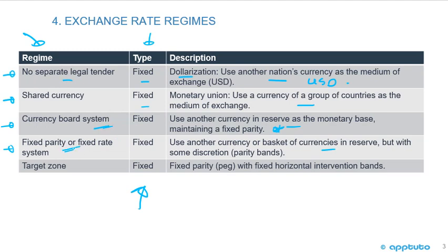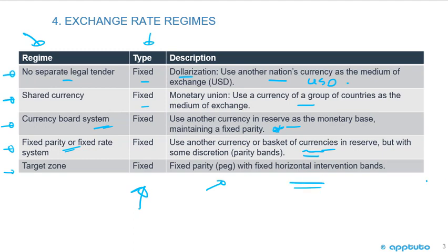A fixed parity or fixed rate system is similar to the currency board system — using another currency or basket of currencies in reserve — but with some discretion within the bands. The target zone is a fixed parity peg with fixed horizontal intervention bands.